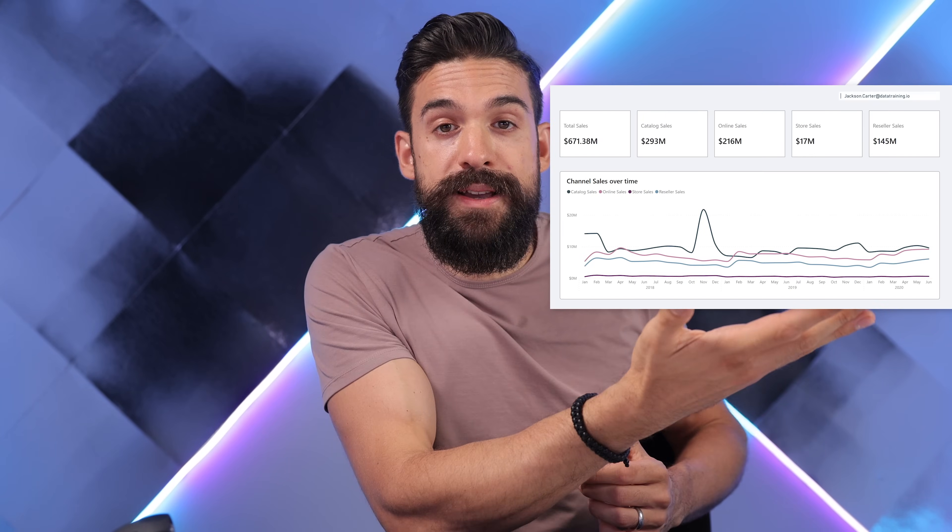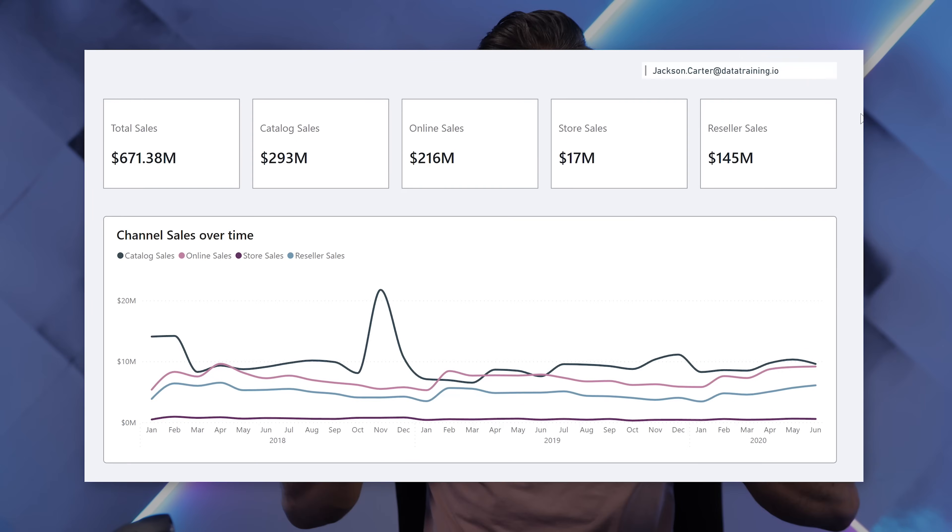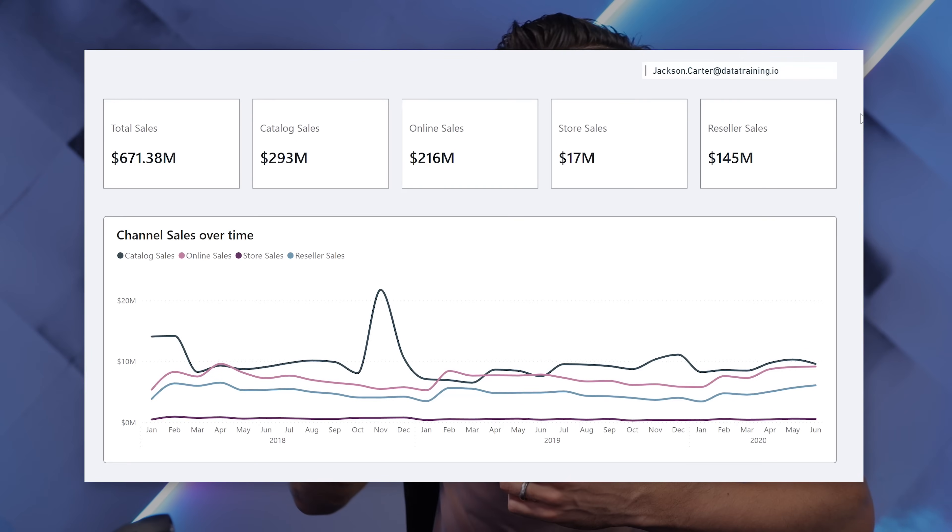Each report has different users and that means different needs and different KPIs that they might want to see on the report. In this video I'm going to show you how to show the right KPIs to the right people automatically, without them having to click around. So if person A logs in they might want to see these KPIs, but if person B logs in they might want to see something completely different.